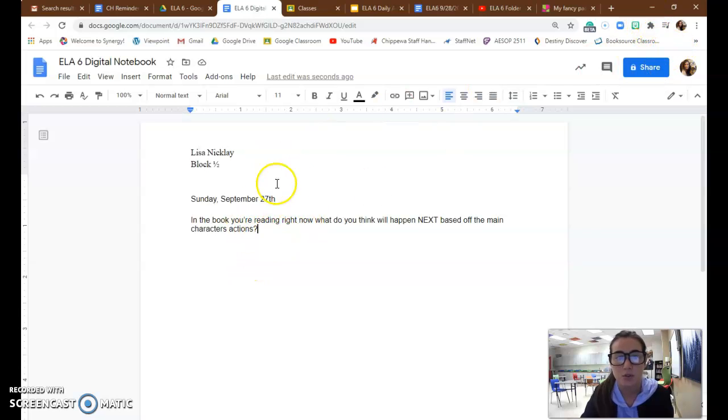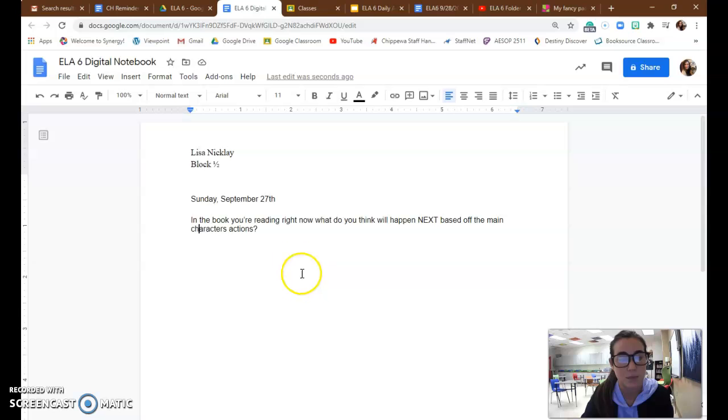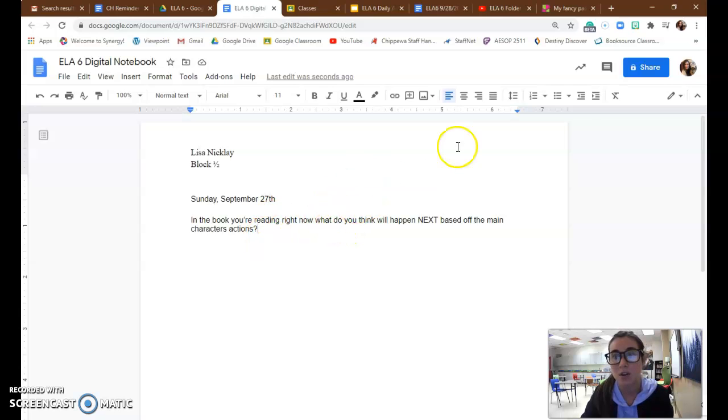But this is what you do. So once you've finished answering this question in the book you're reading right now, what do you think will happen next based off the main character's action? Once you've finished responding and writing to that prompt, capital letters and period, periods.